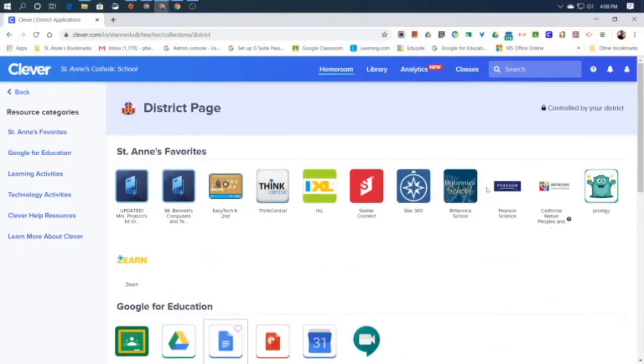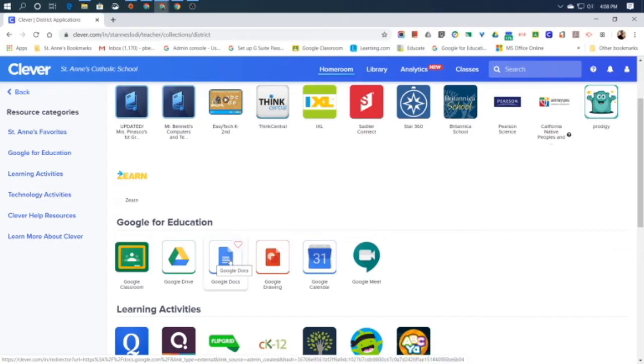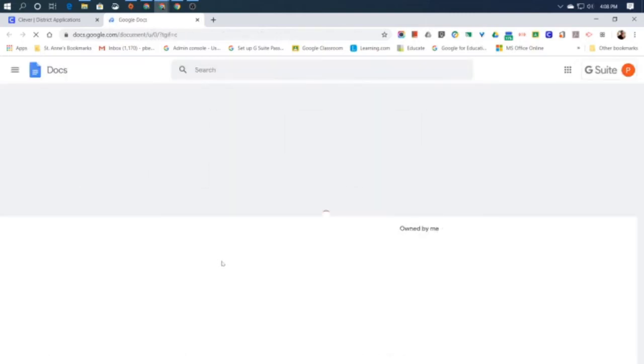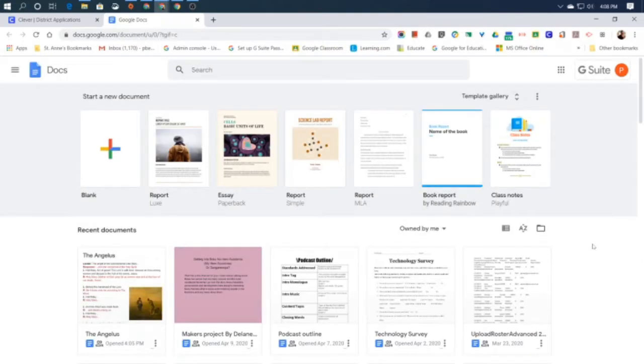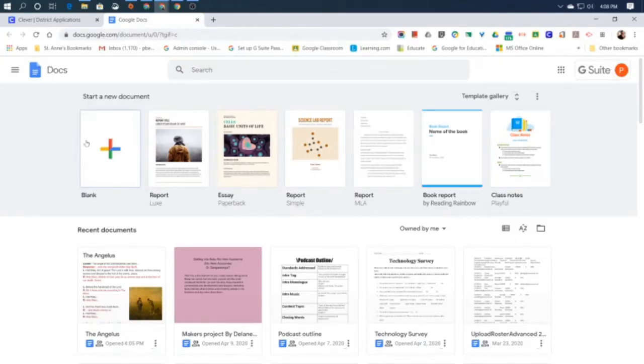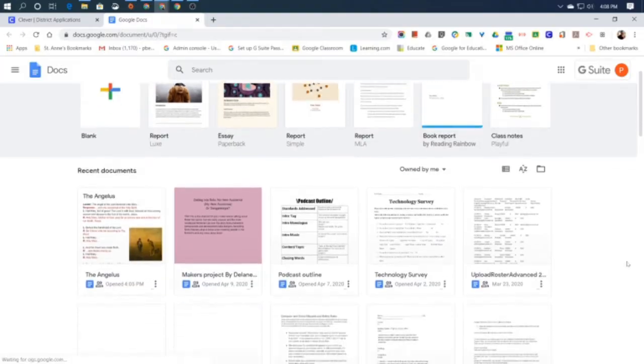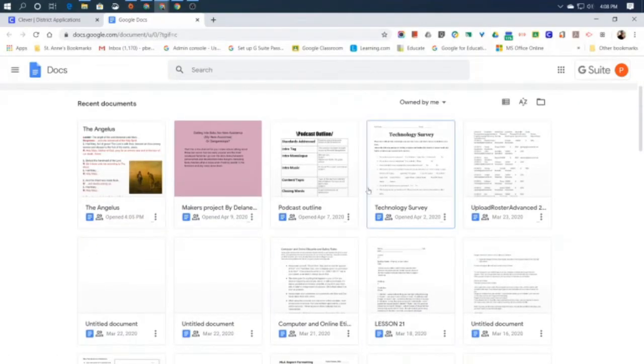If you're logged into Clever, you'll find an icon for it right here. It's a blue page with the corner turned down and some white lines on it. If you just click on it, it will launch the starting page for Google Docs. At the top, you'll see what are called templates that allow you to start new documents with some things already done for you. Below that, you'll see documents that you may have already written and saved.